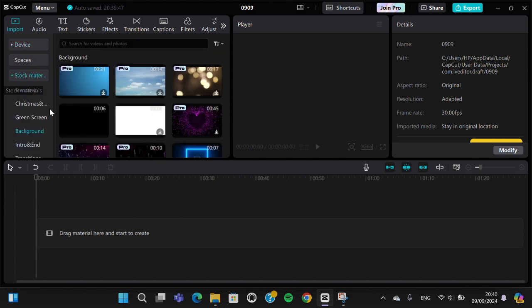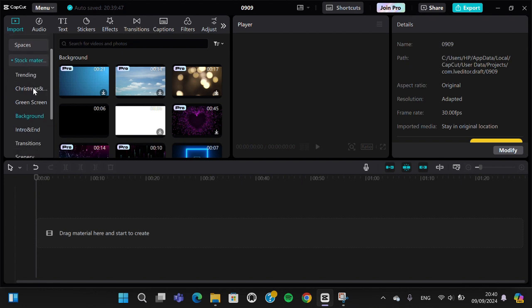Right here, you will be able to access CapCut stock material. We're going to go to the background menu or the background category, and this is the black screen. Before you add it to your project, you have to download it.